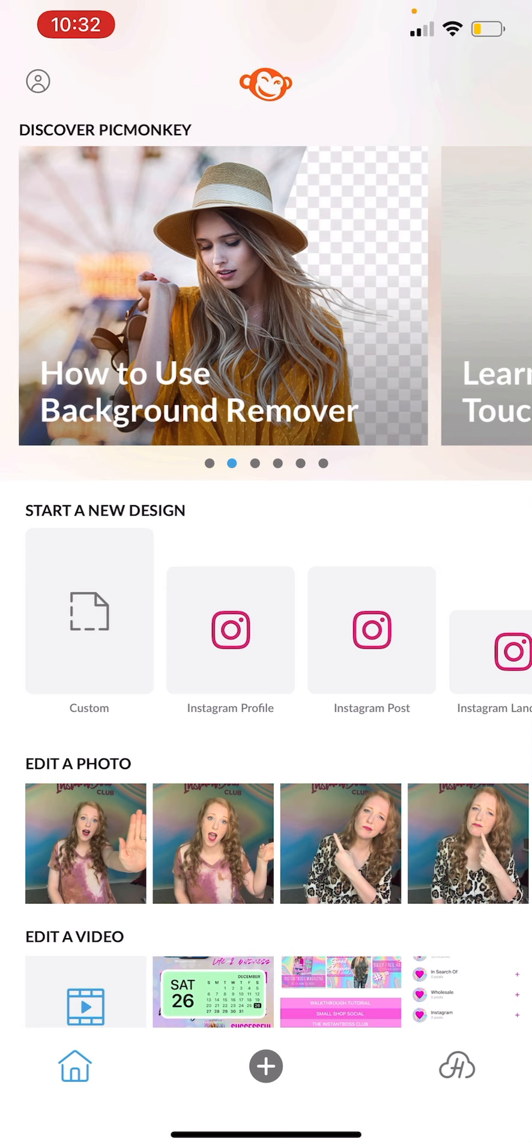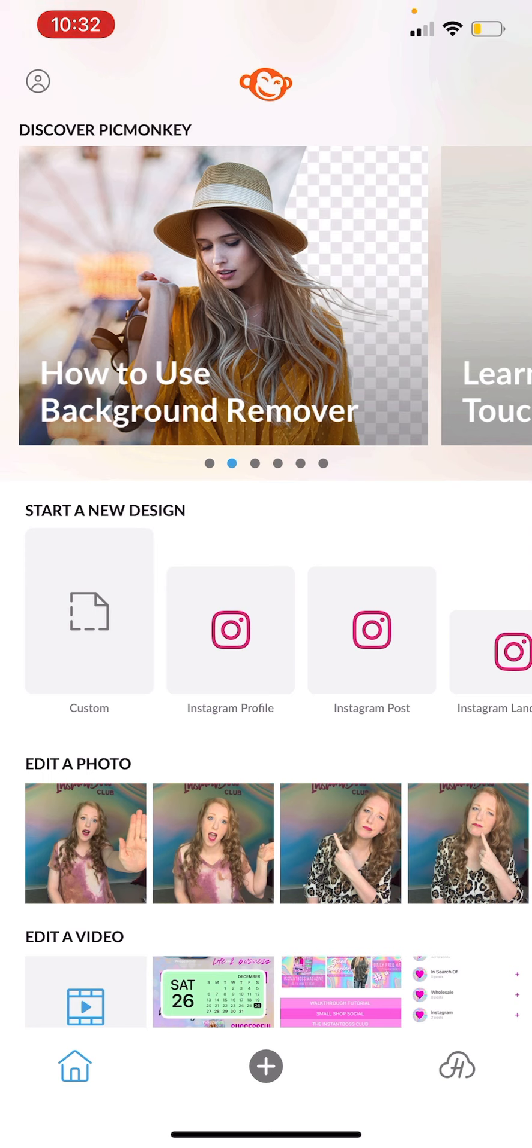So I am inside the PicMonkey app. I have a paid subscription and you will need a paid subscription to use this. If you have the trial version, I think you can use it three times and that's it. So if you want to test it out and see if you want to use it, you can always download that PicMonkey trial. I am in the app, it also has a desktop version.